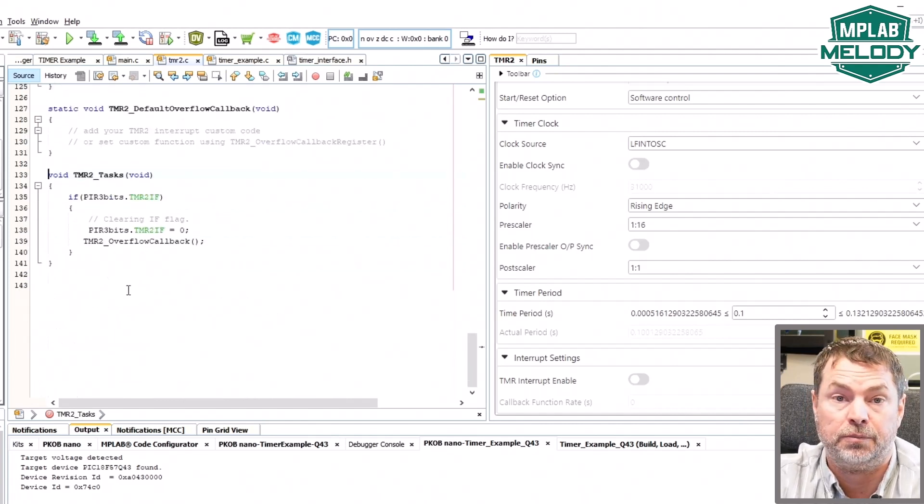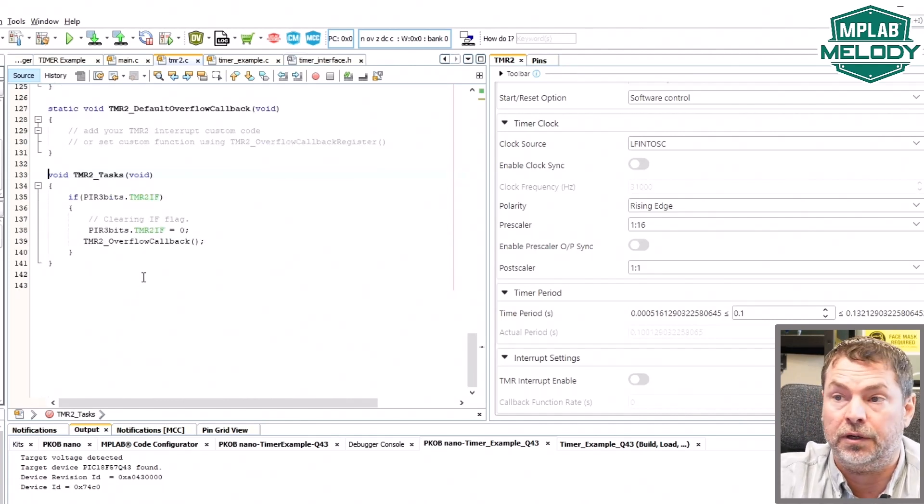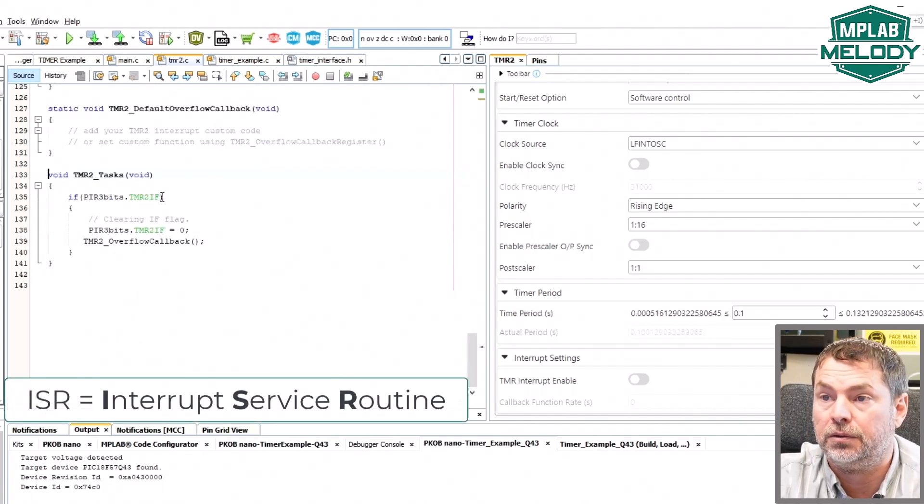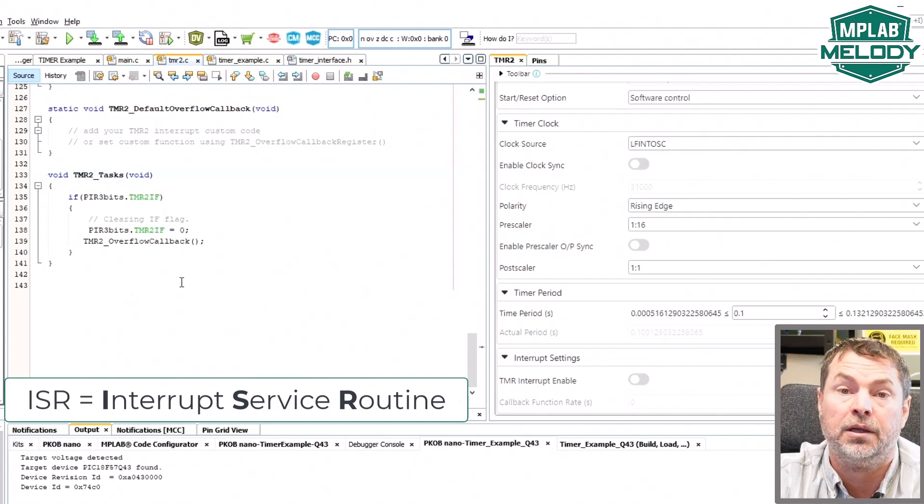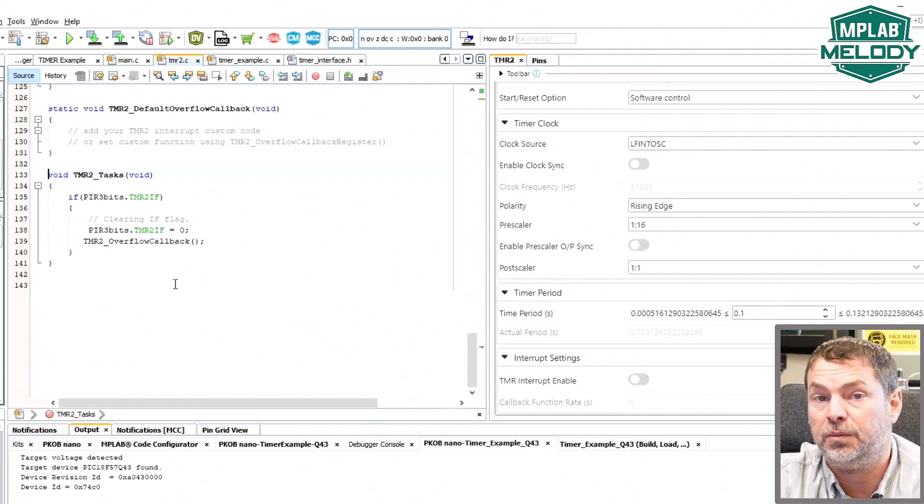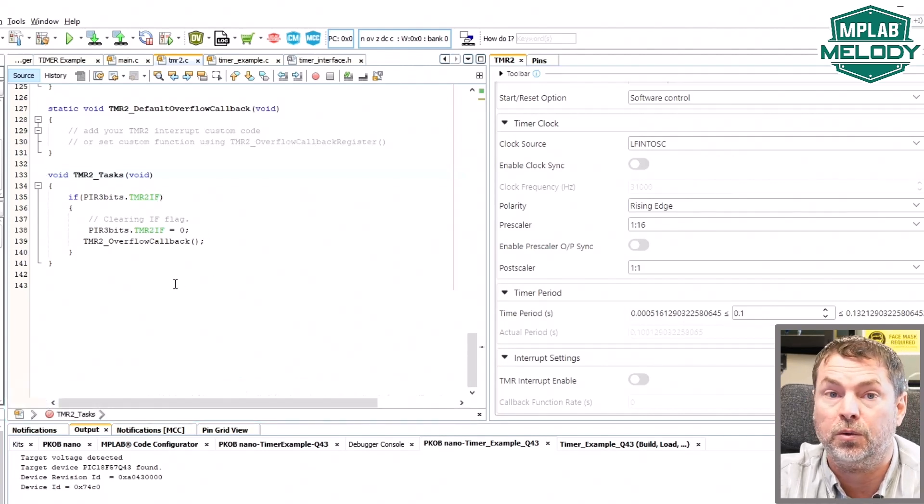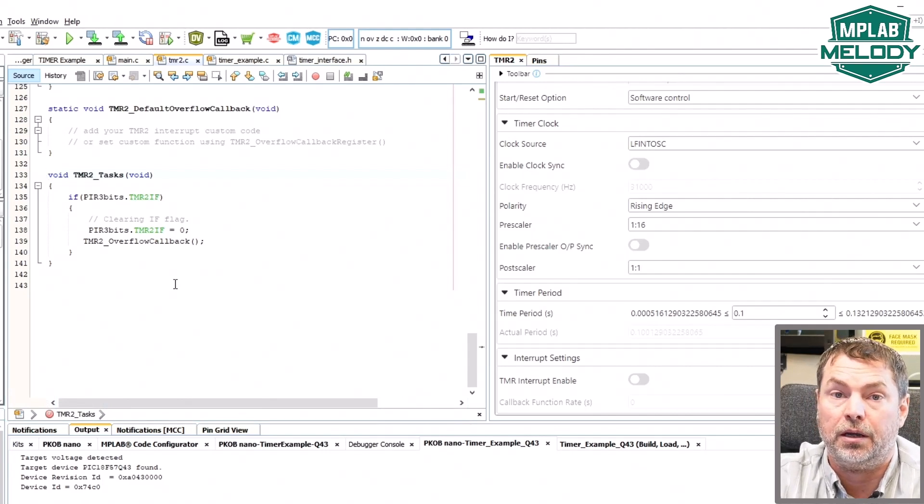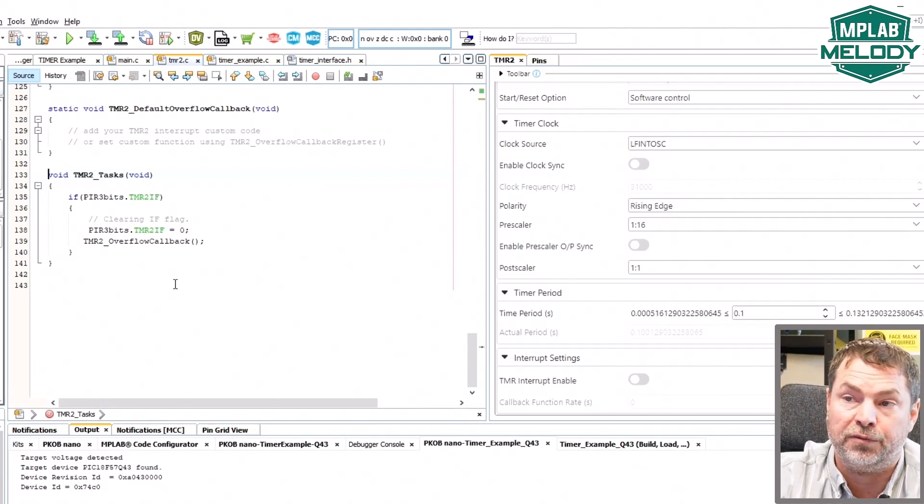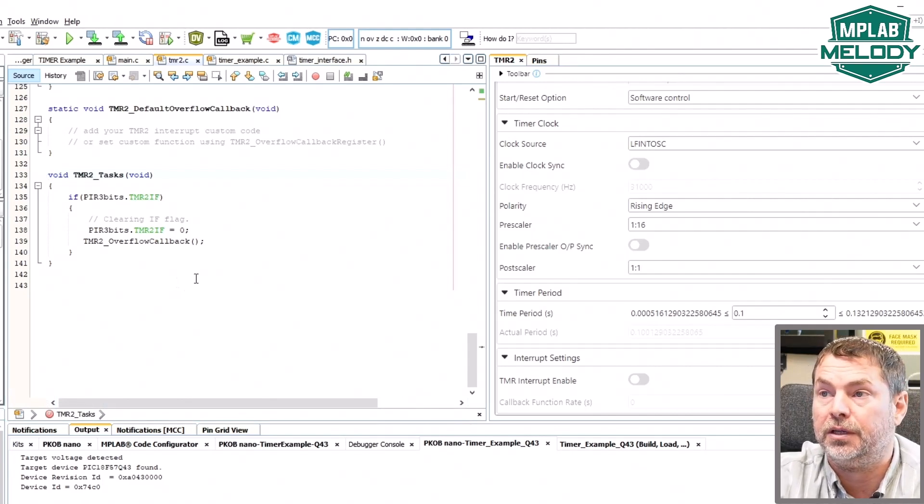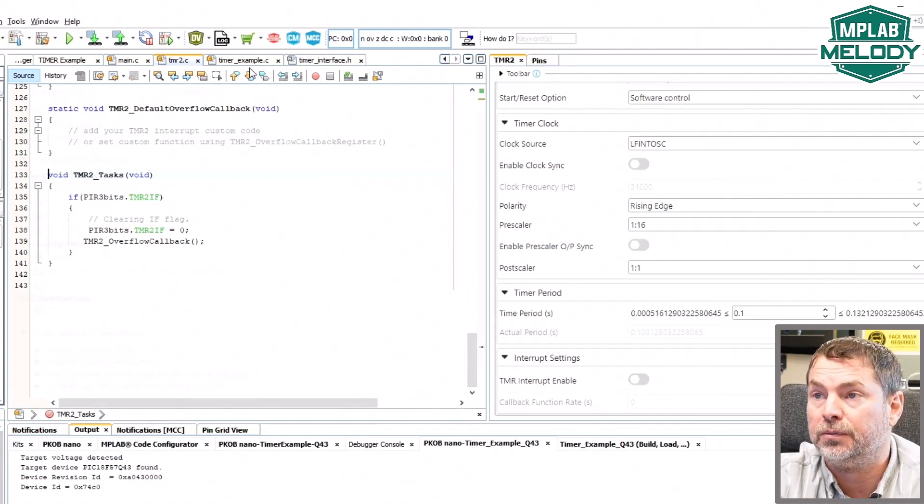And this is basically the equivalent of an ISR. We're checking the flags, clearing them, and then calling the callback which is going to be very similar to what we do in the callback version or interrupt version of the timer example.